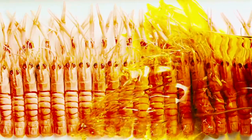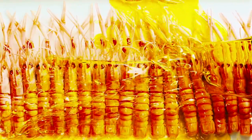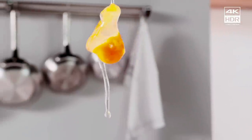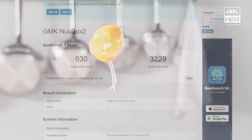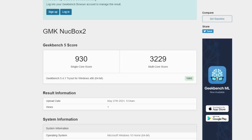Now it's time to move over and see how this thing performs in benchmarks. First up we have Geekbench 5 with a single core of 930 and a multi of 3229. Keep in mind this is an 8th generation chip, so that single core is looking a bit low when you compare it to 10th or 11th generation Intel CPUs. And we're only working with 4 cores and 8 threads here.